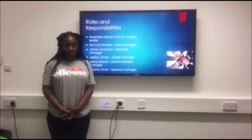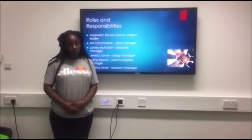I'm James. I was a data manager, and it was my role to ensure that all of the tasks were done on time.